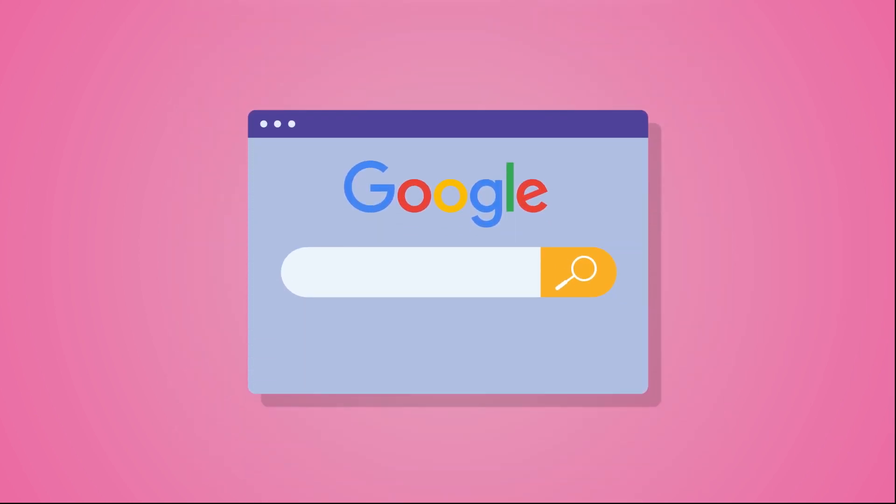Similarly, when you search anything on Google, the moment you type a few characters, you start seeing suggestions. That is also JavaScript in action.